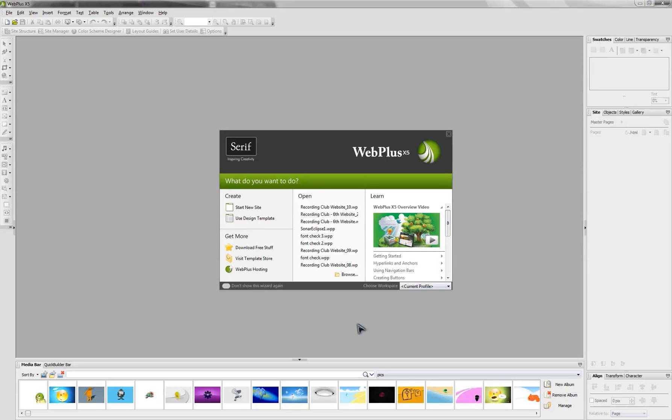Hey guys, welcome back. In this tutorial here, I thought I'd show you guys how to get a website within 10 minutes. Now I know that sounds like a really daunting task, but it's actually very possible now, and there's many ways of doing it.